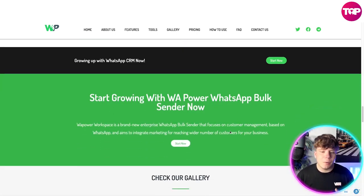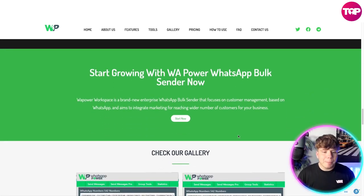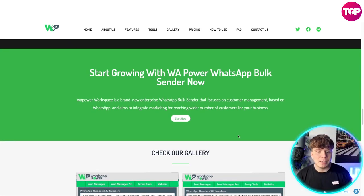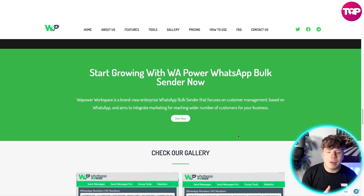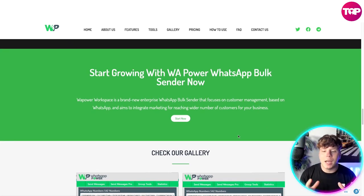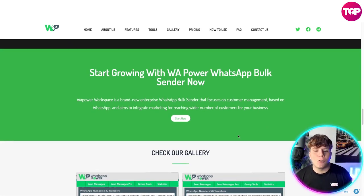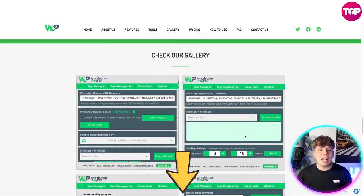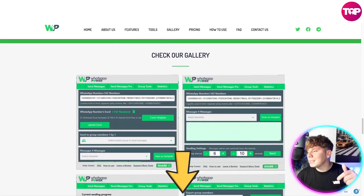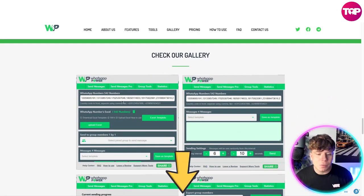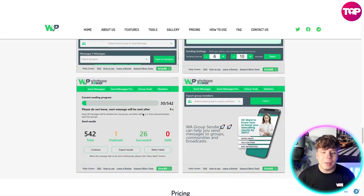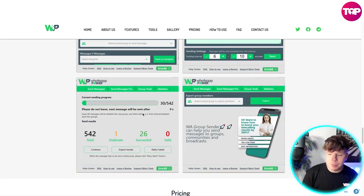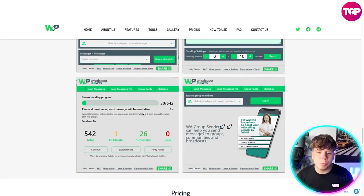You could just start now — it's a brand new enterprise platform that focuses on customer management and aims to integrate marketing to reach a wider number of customers for your business. Check out the gallery on the website; the link is down below. Have a look at how user-friendly and easy it is, and if you're struggling with anything, please just reach out to support or let us know in the comments.